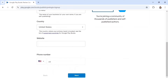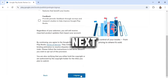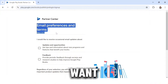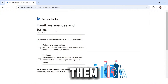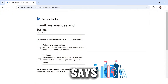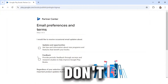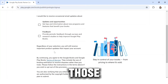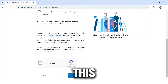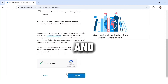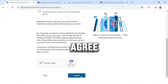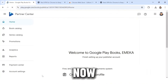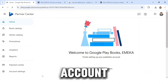Click on Next. It says email preferences and terms — do you want to get emails from them? I don't want any emails, so I won't check those boxes. Now check the box that says 'I'm not a robot' and click on 'I Agree.' It's going to take you to the next page. We have now successfully created an account — welcome to Google Play Books.